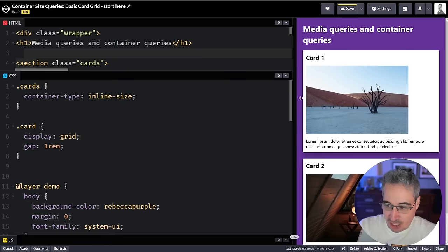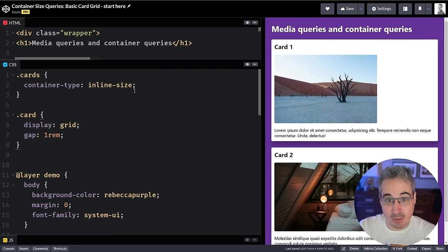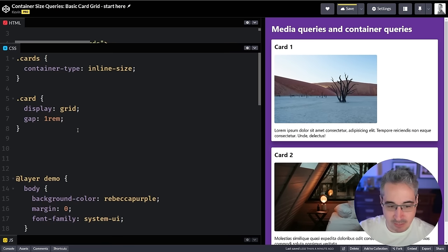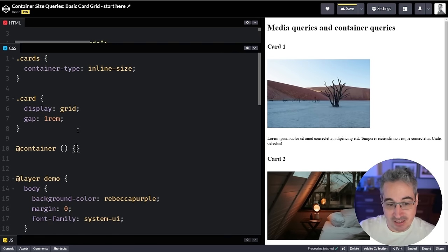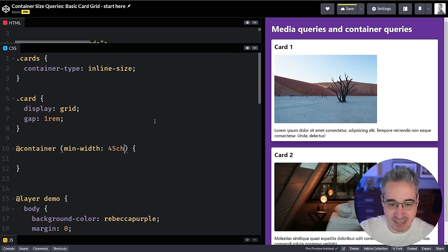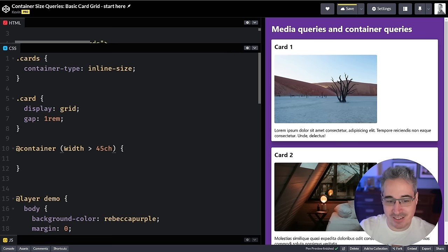`inline-size` uses the logical property approach — it's basically looking at the width. If you were in a vertical writing mode, it would potentially look at the height instead. Once you set that, the browser knows this `cards` element is a container, and you can now use container queries on the things inside it — the individual `.card` elements.